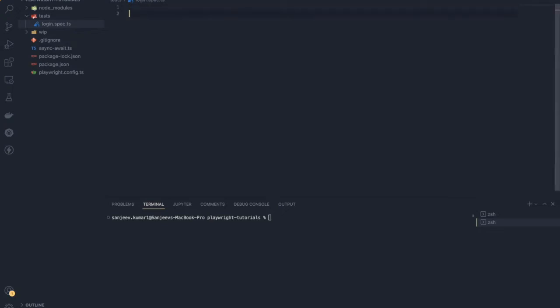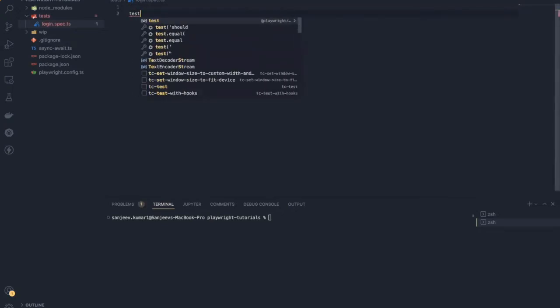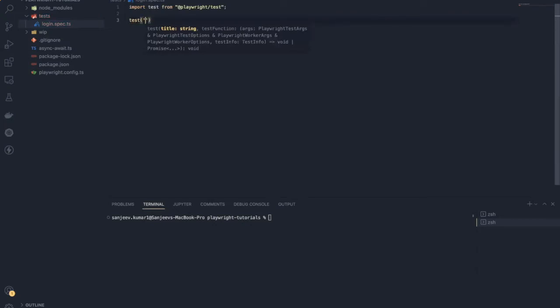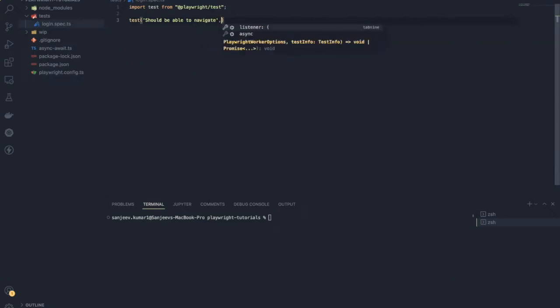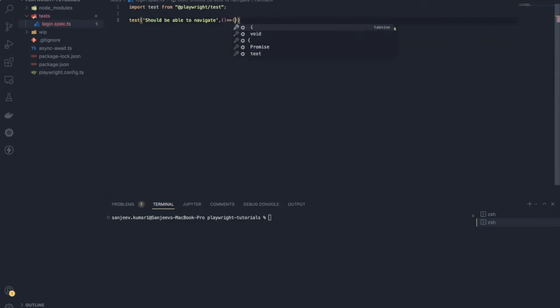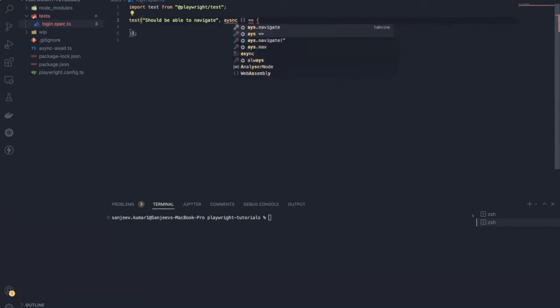So how can I write this? Playwright provides this test block to describe your test. I will add the description: 'should be able to navigate', then I need to add the callback function. Inside this test method we are going to use the await keyword to wait for a statement to be executed before moving to the next statement. In order to use the await keyword we have to make this callback function an async function.